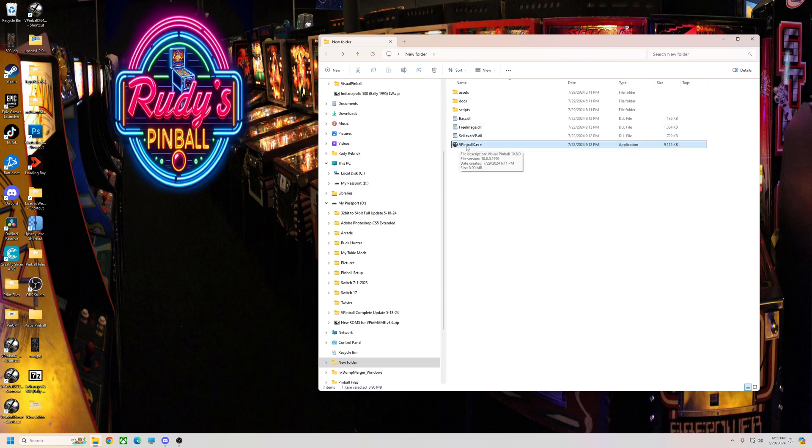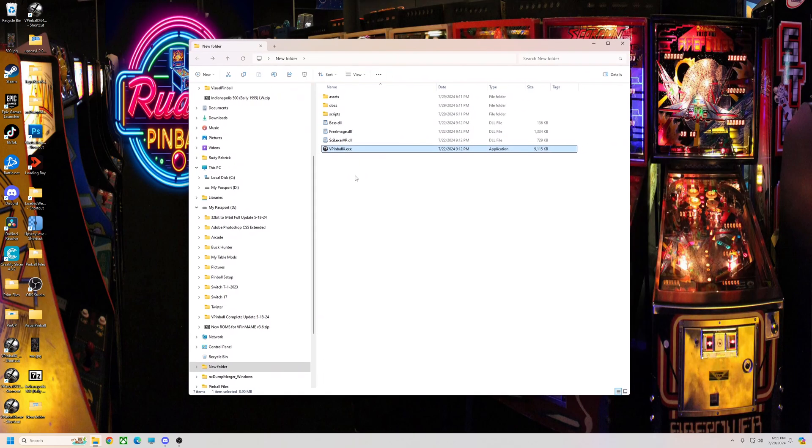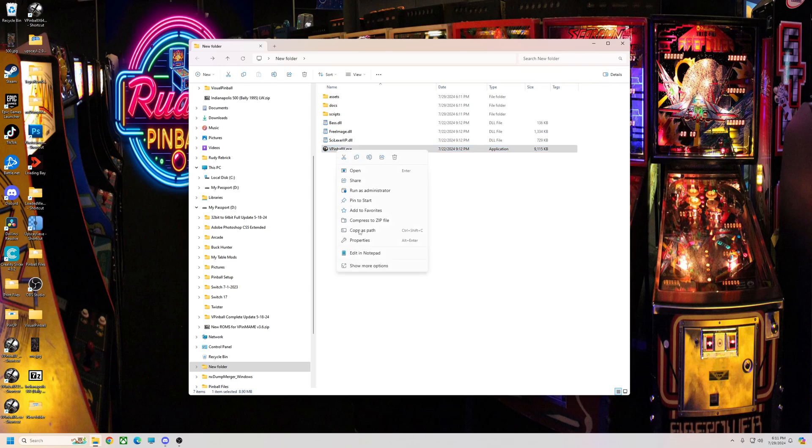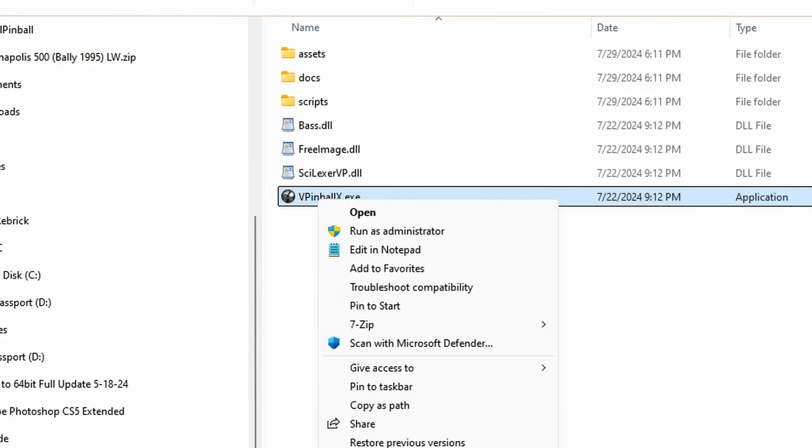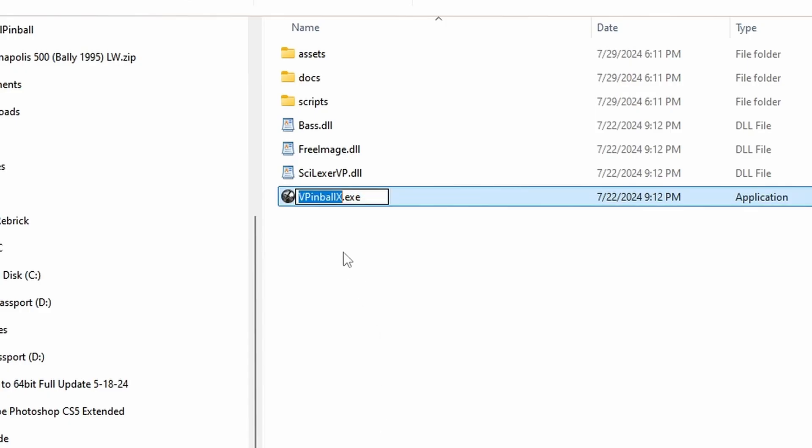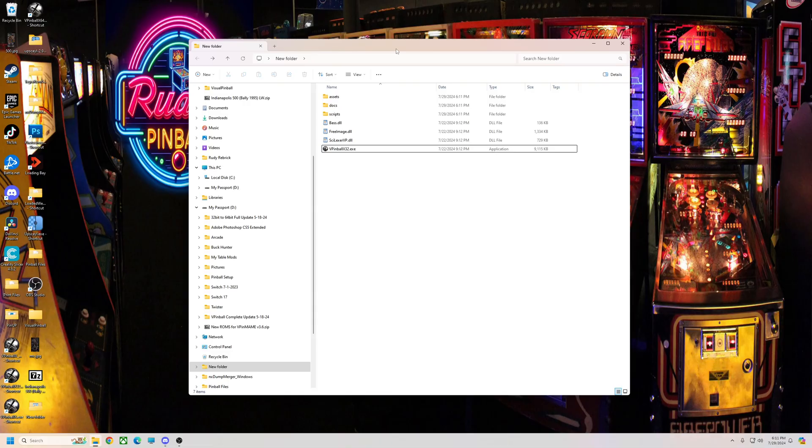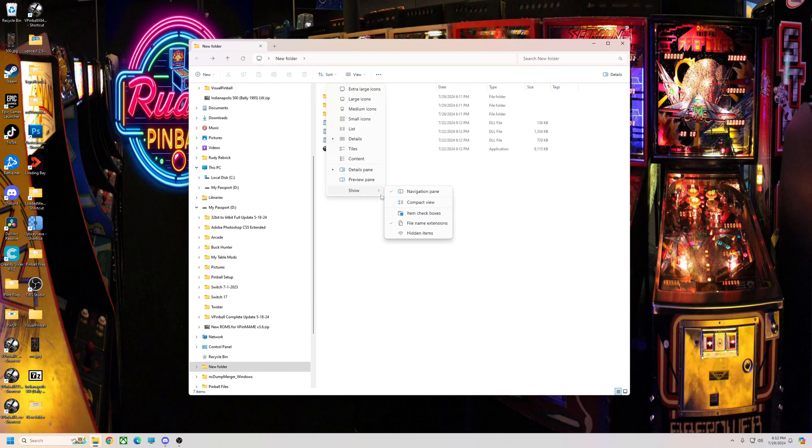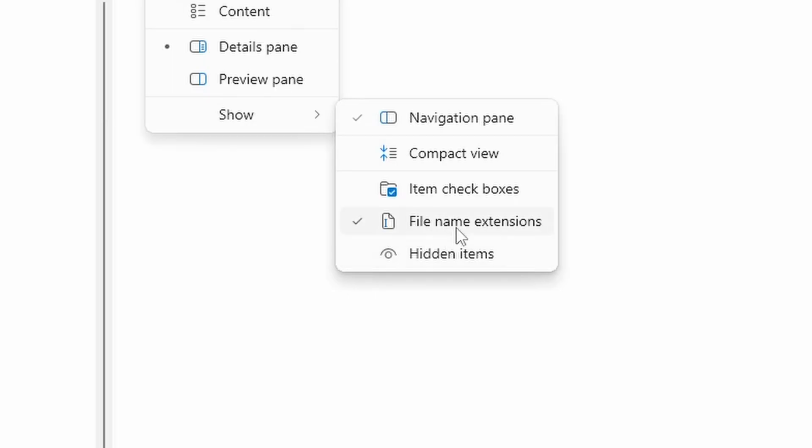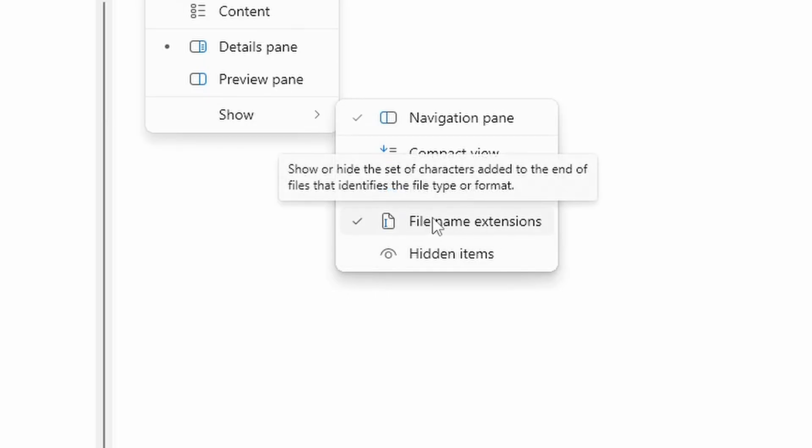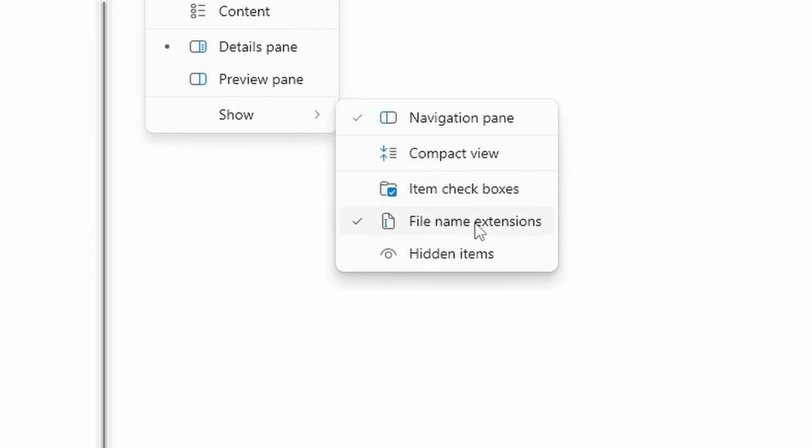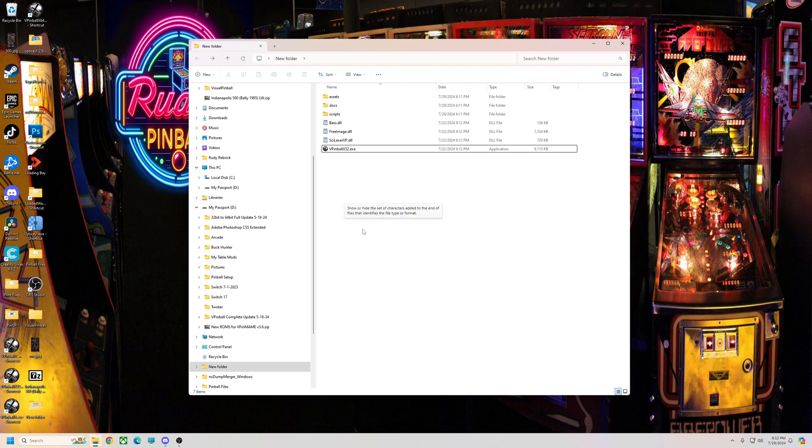It's actually named the same as your 10.7 64-bit exe, so that's the reason we didn't want to put it into your folder yet. All I'm going to do is right-click, rename, and put 32. So now it's VPinballX32.exe. If for some reason you don't have where it shows your file name extensions, you need to check that. It helps you a lot in the long run. But if not, it'll just say VPinballX32.